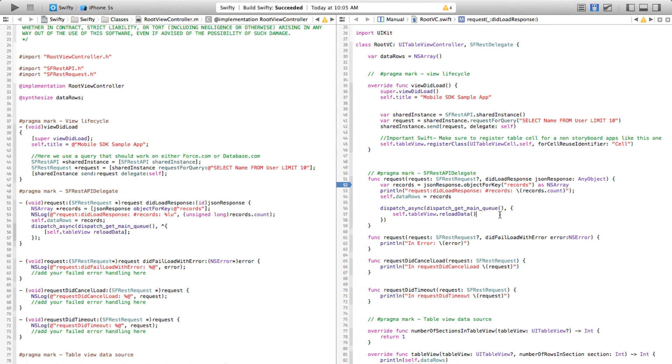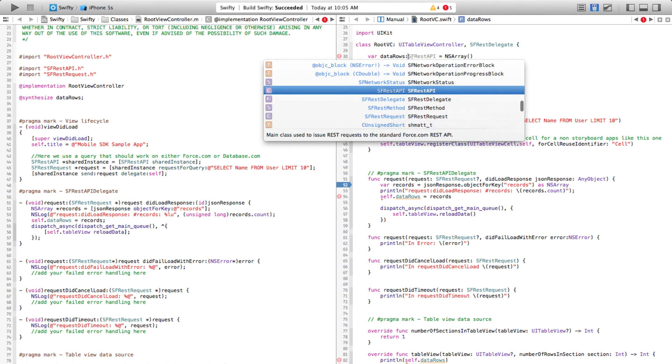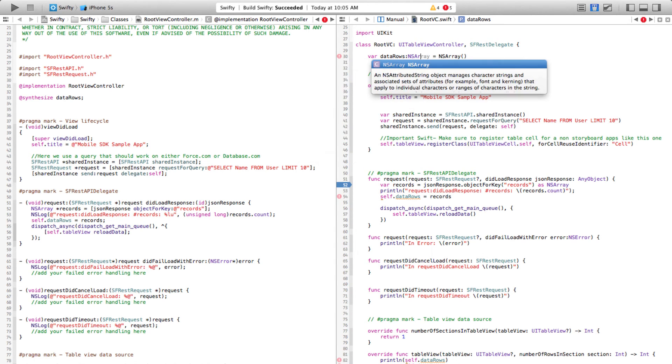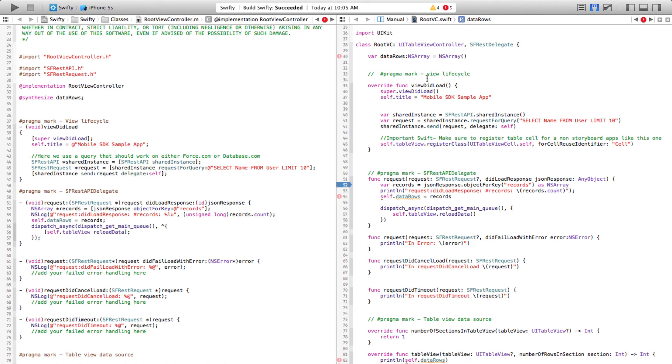which means any object—it could be of any type. One thing to note here is that if I go back to the data rows, I could actually explicitly specify that data rows is of type NSArray as well, but I don't have to because that's optional because it uses type inferencing by looking on the right hand side and figuring out the data rows is of type NSArray. That's why the syntax is very elegant.